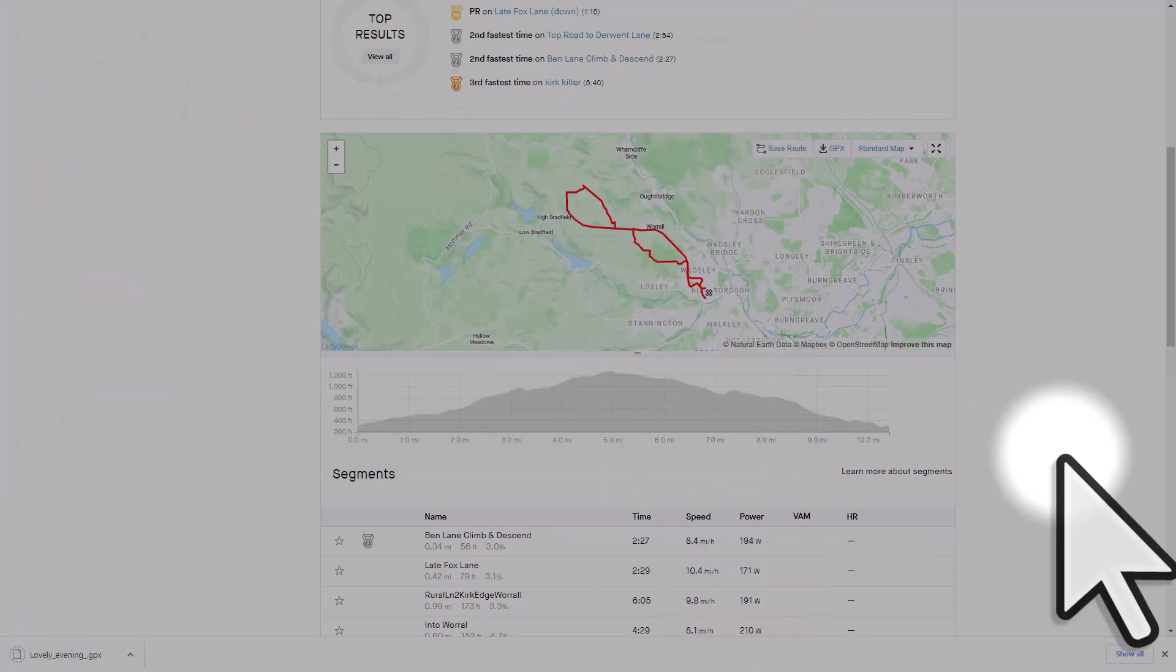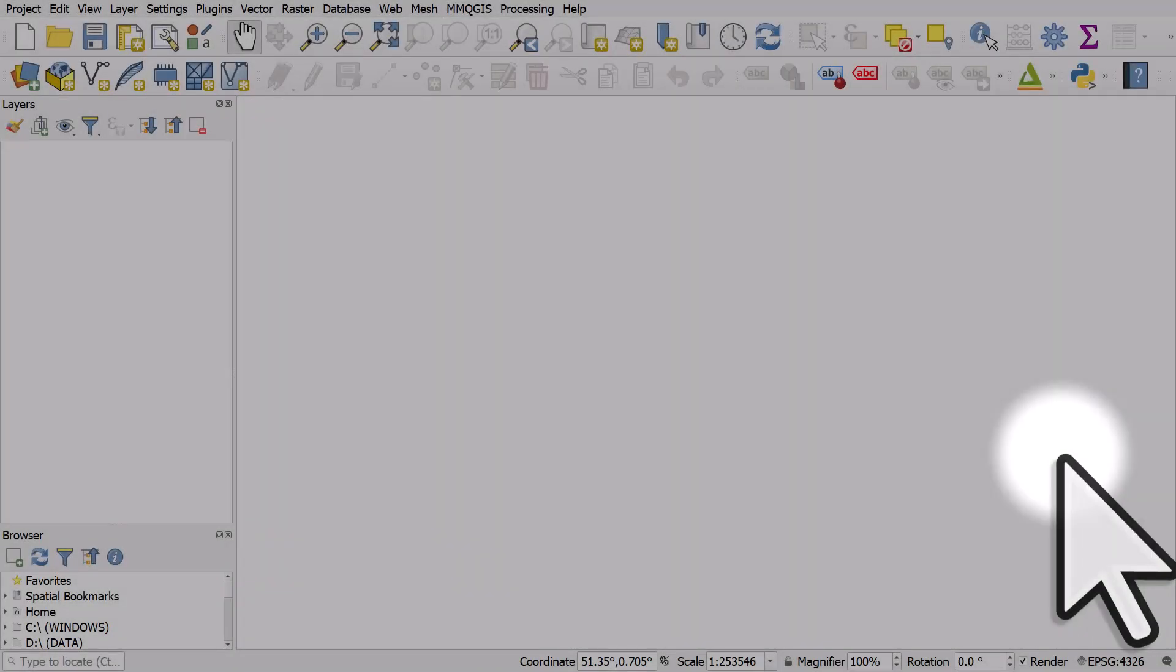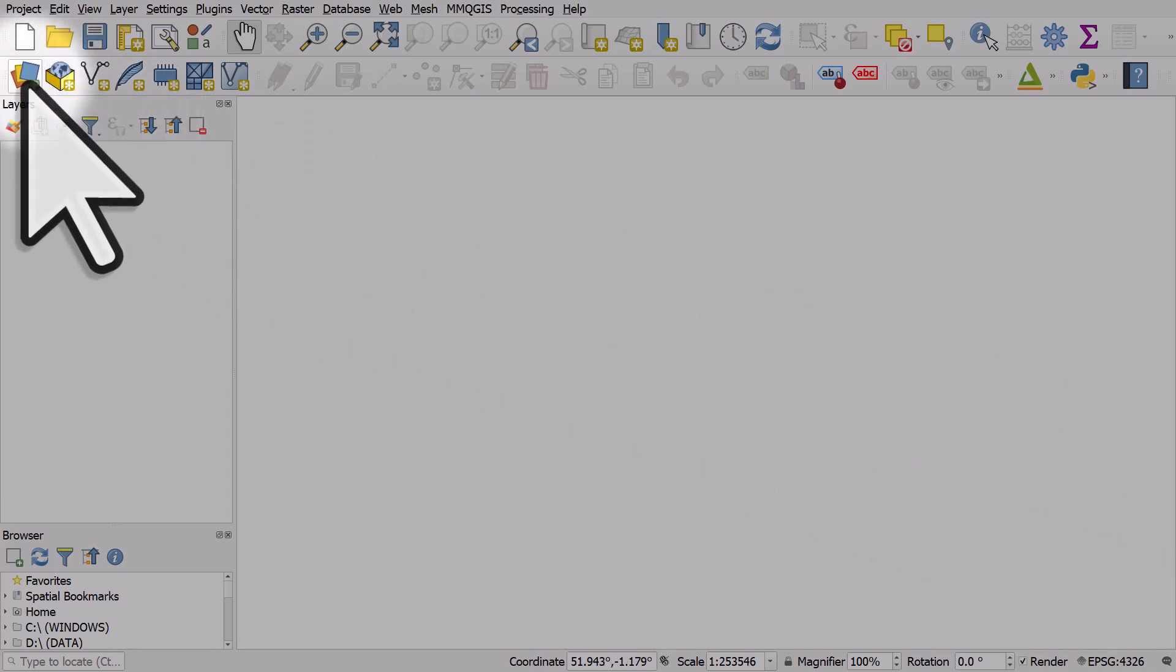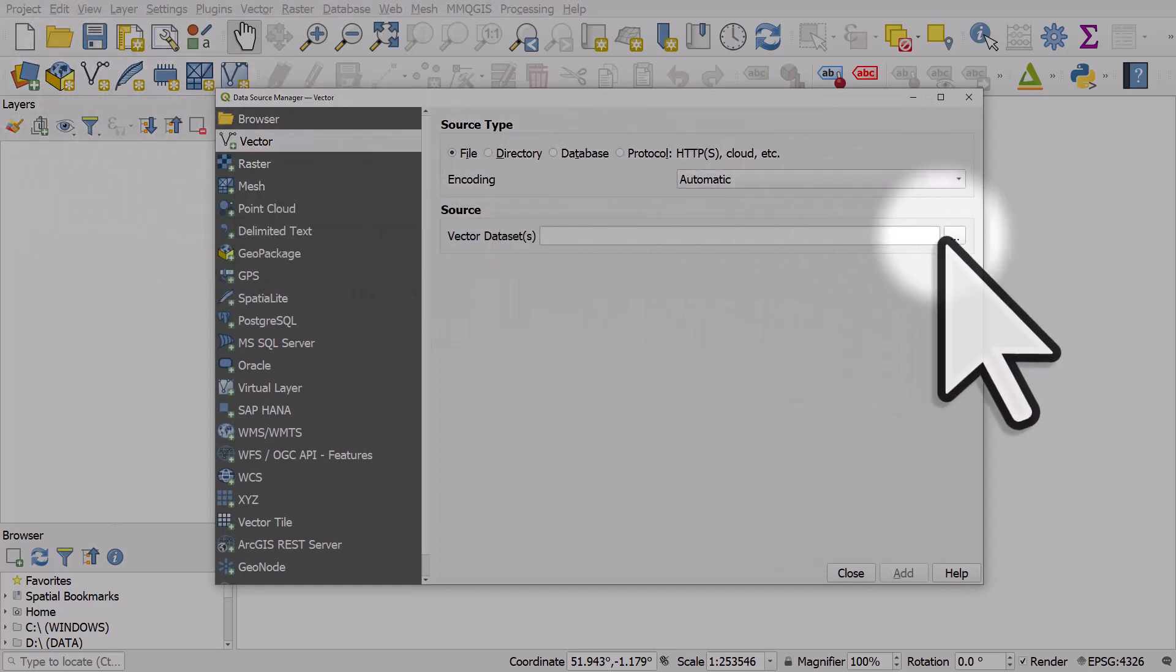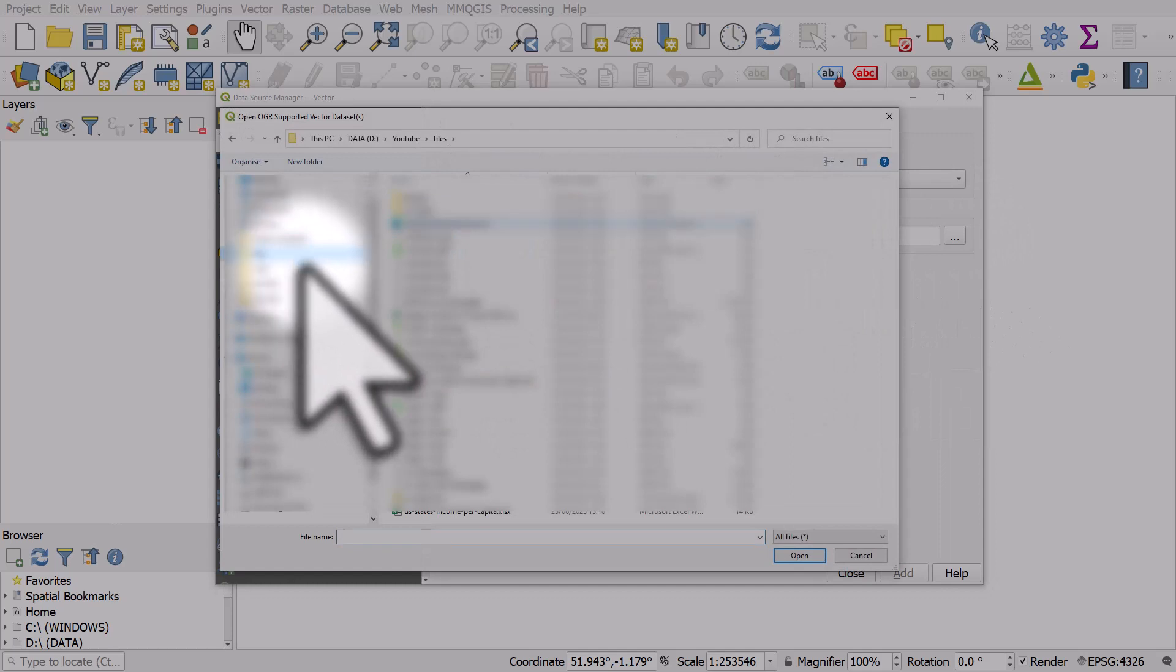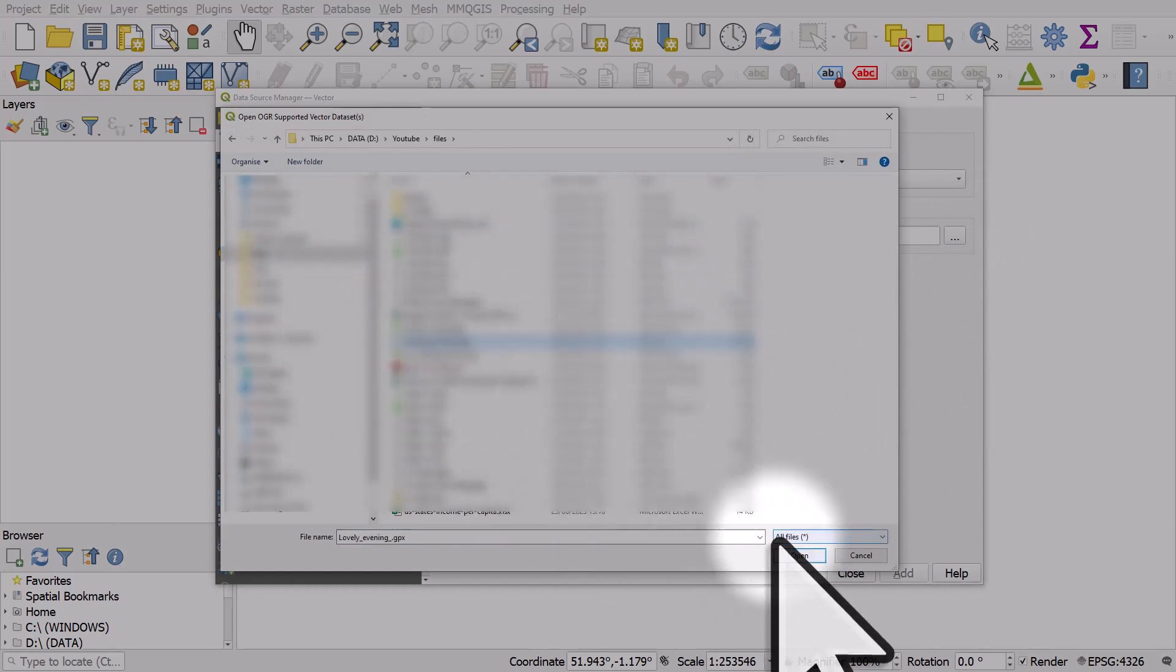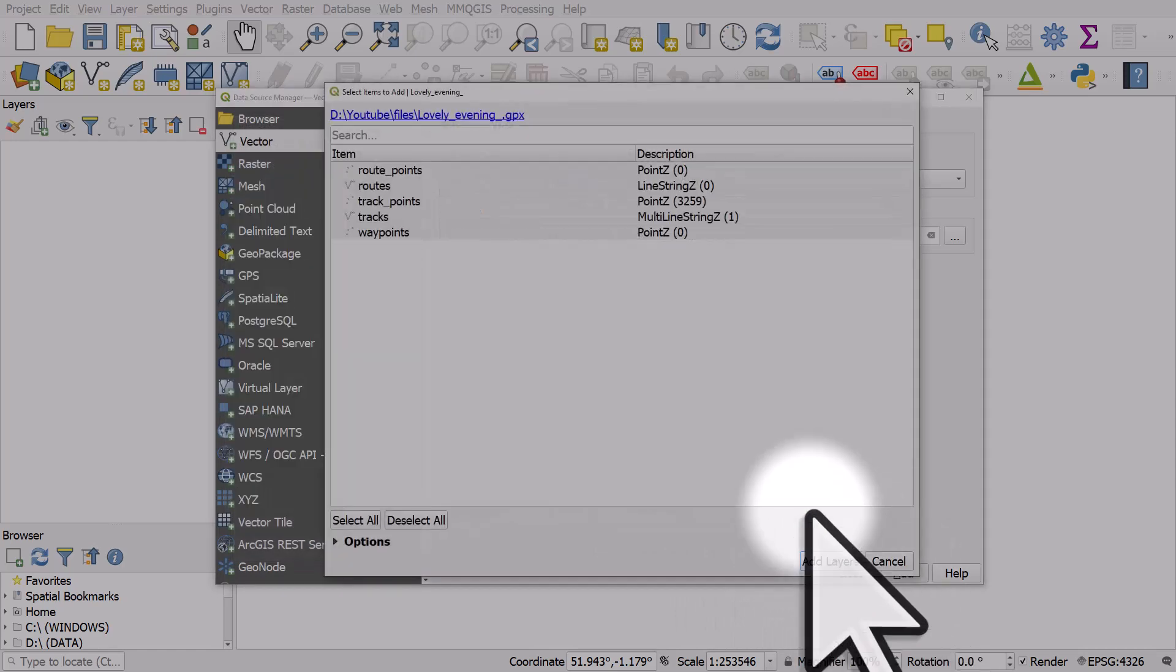Now I'll switch to QGIS. I'm in QGIS now and I've got a blank project. So what I'll do is I'll just add the data via the data source manager button and I'll browse to the folder where the file is. In this case, it was a file called lovely evening underscore GPX. Click open and then add.